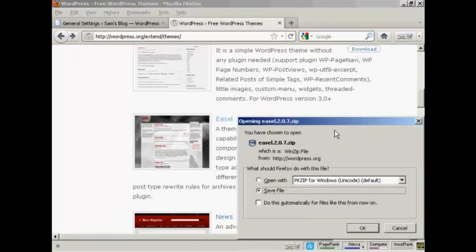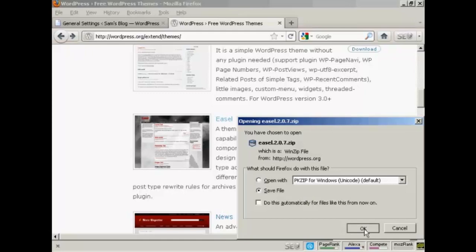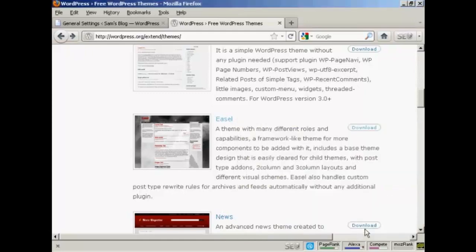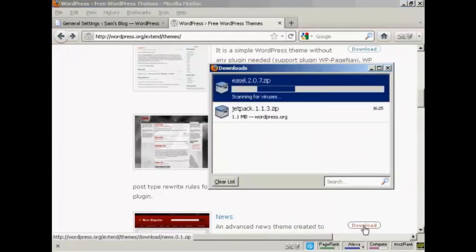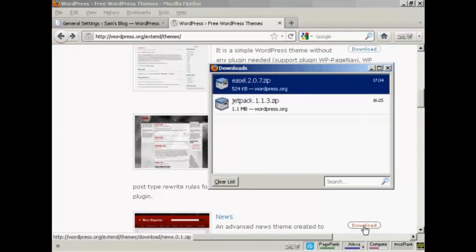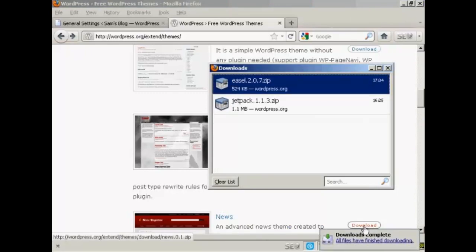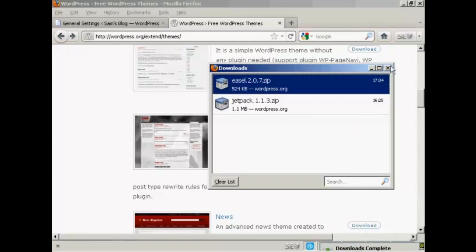This pop-up window opens and just click here Save File and click on OK. And you can see it's downloading it now. And there we go. That's completed. So I can close this window now.